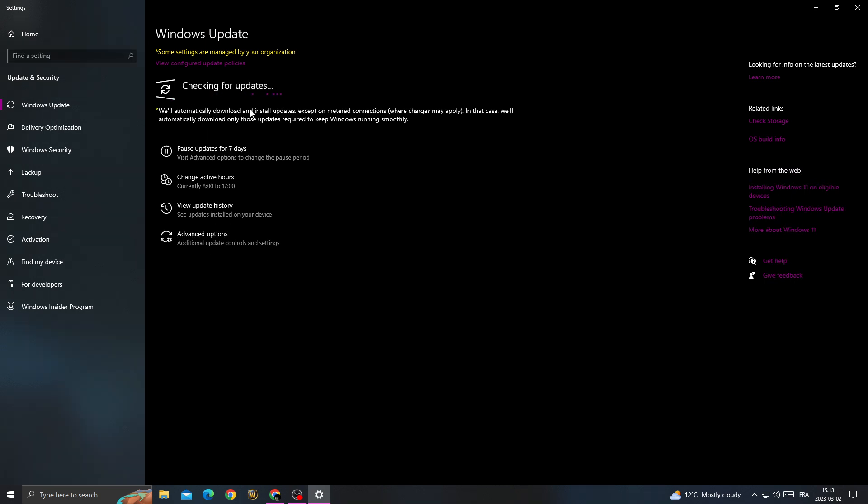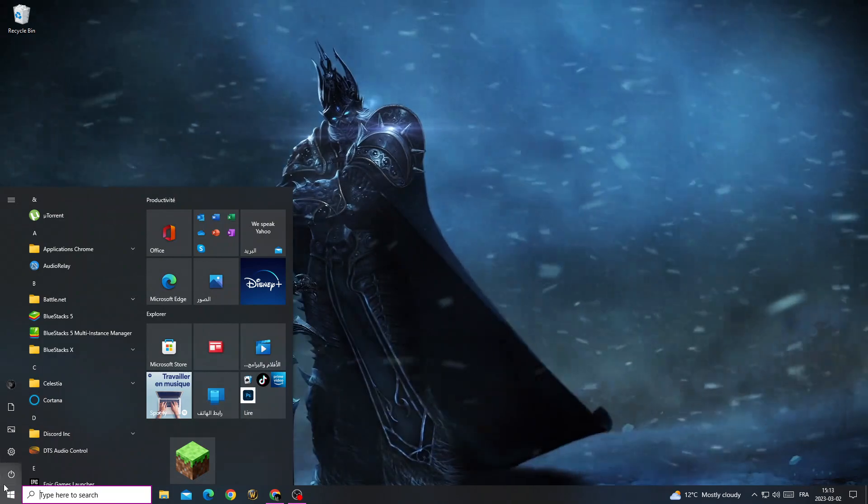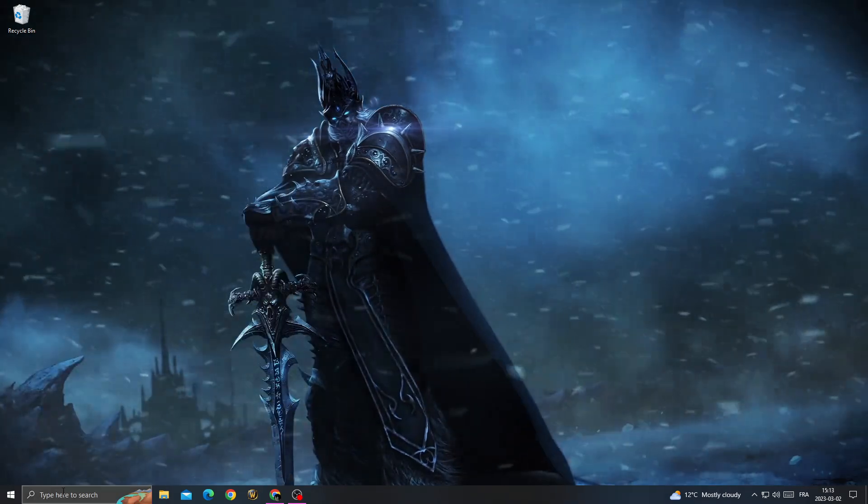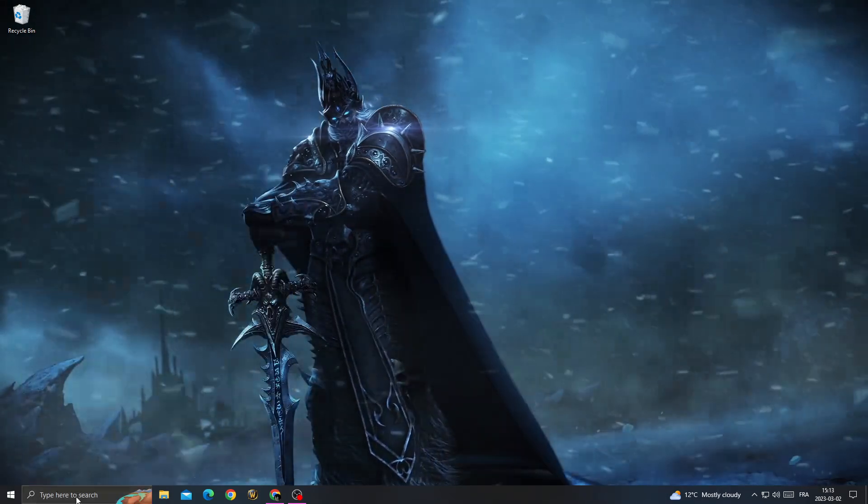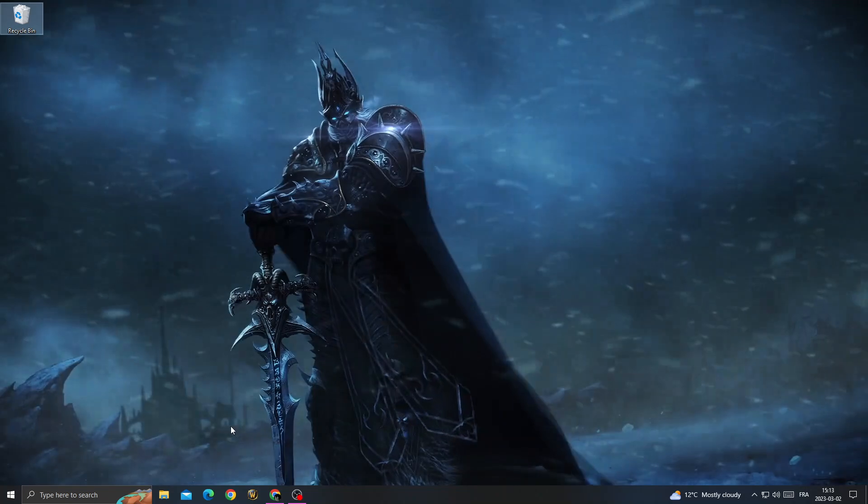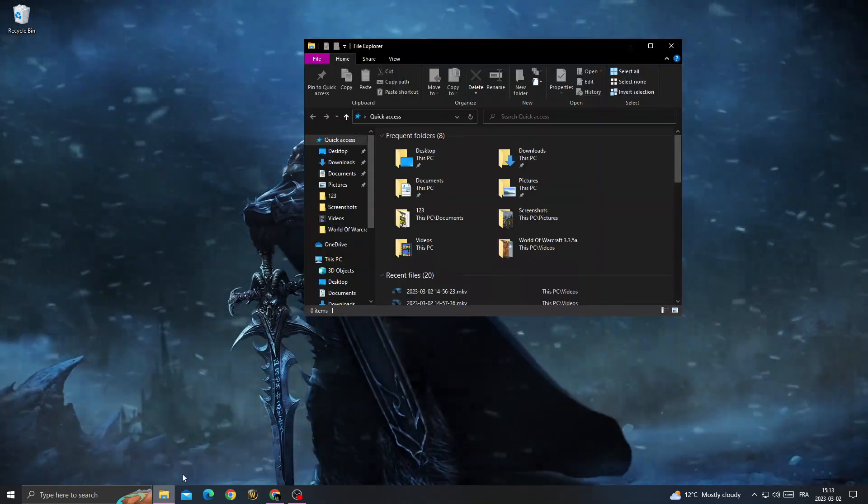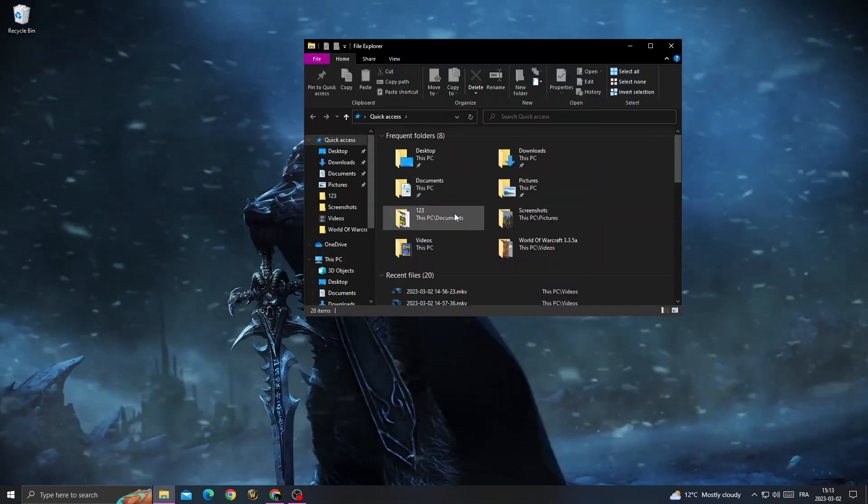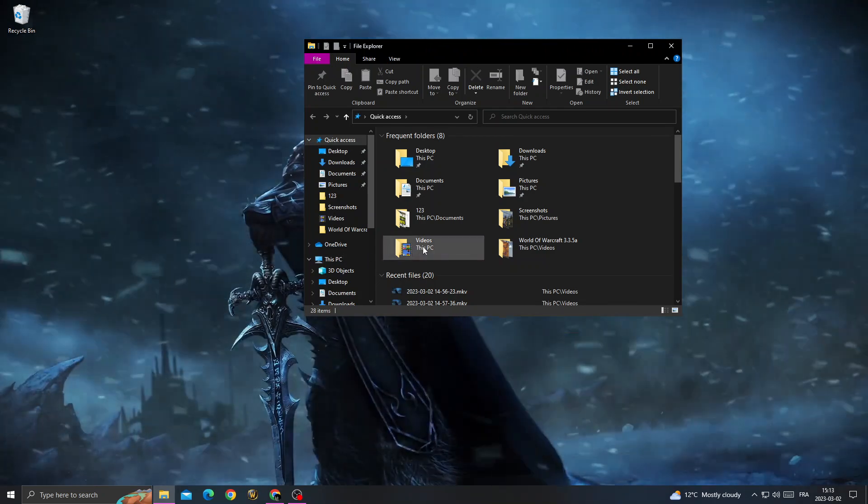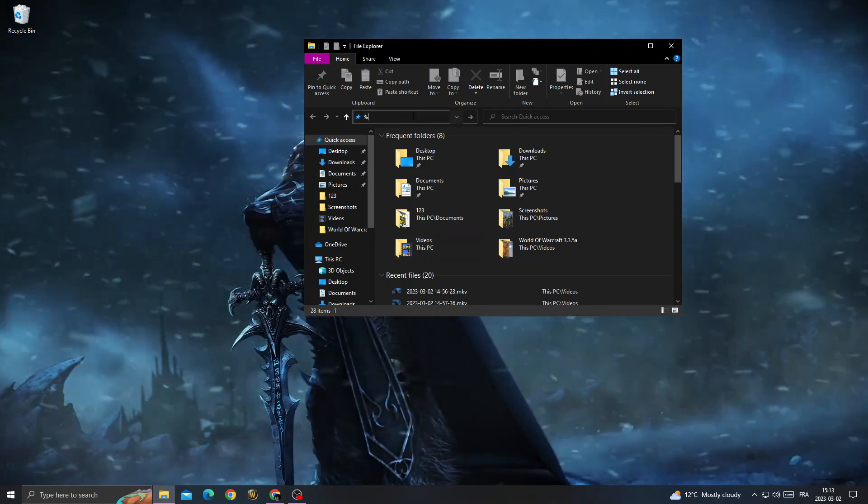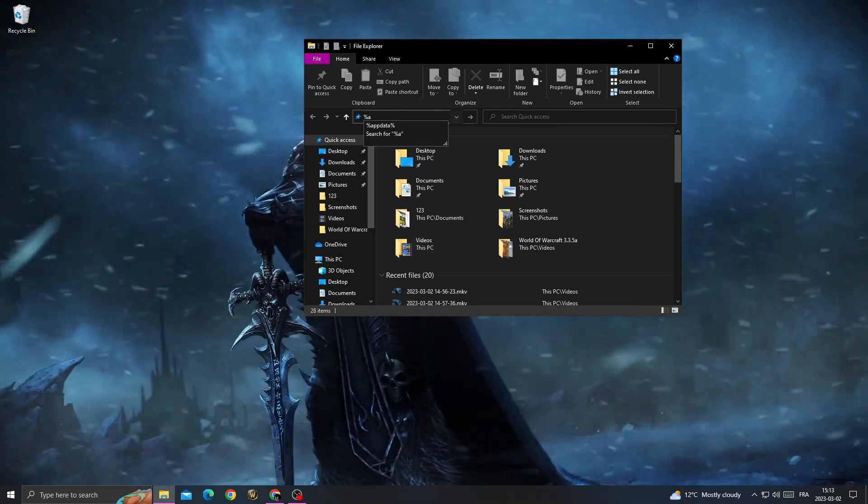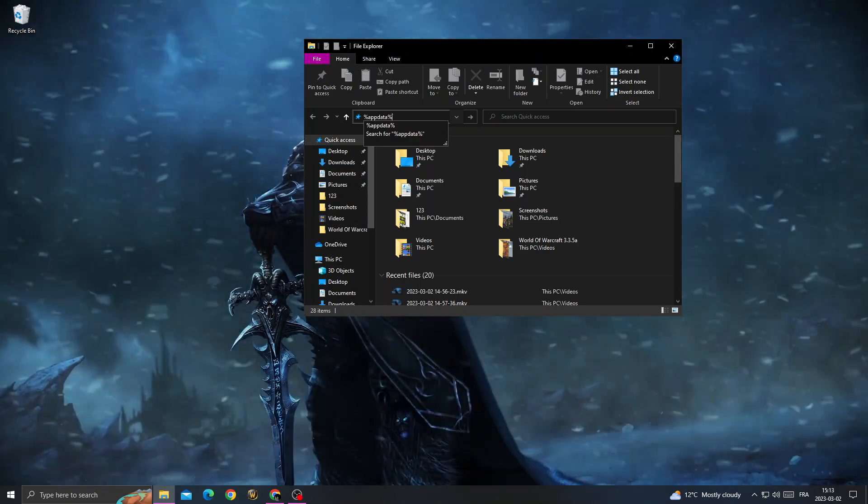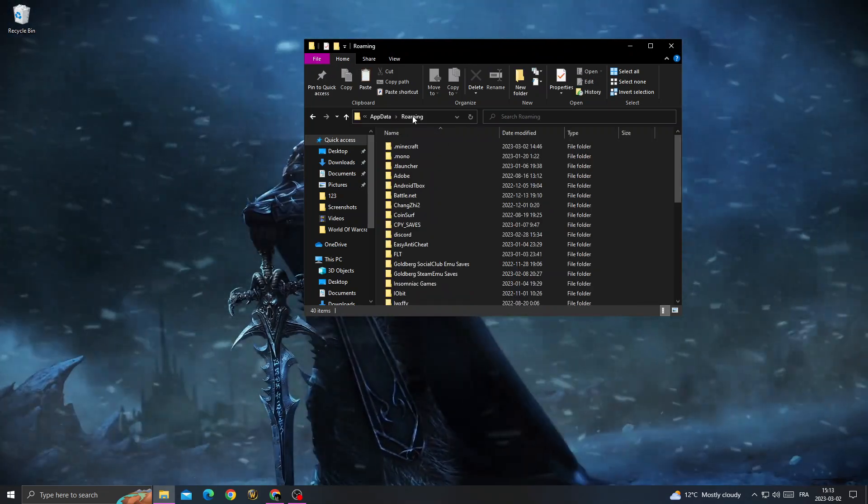After that, restart your PC. After restarting your PC, open File Explorer and then type %appdata% in the address bar.